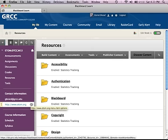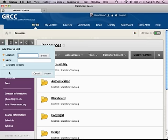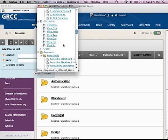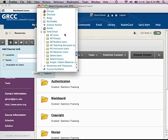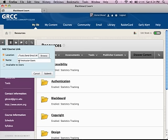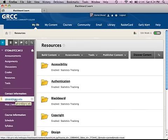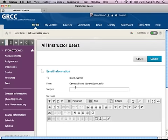Instead of creating a tool link, you can create a course link. Select course link and browse to any area you want in the course, so when a student clicks that navigation link it takes them wherever you want. For example, I created a link to all instructor users and called it gbrand at grcc.edu. It looks like an email link, but when students click it, instead of launching their default email, it takes them directly to where they would need to email you.